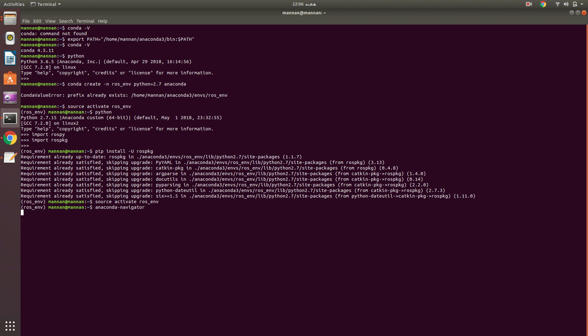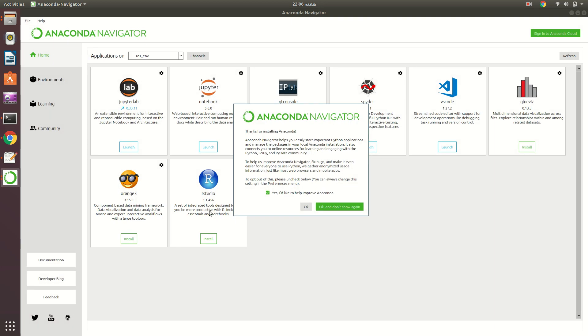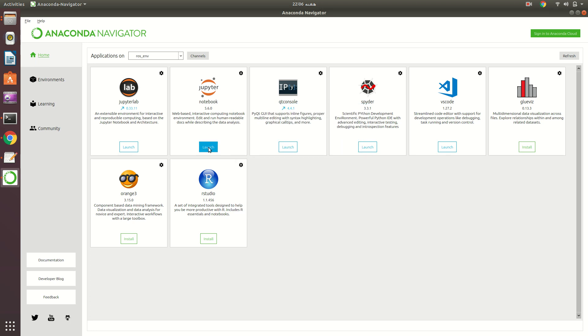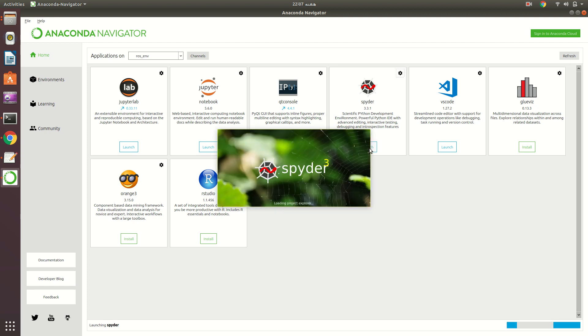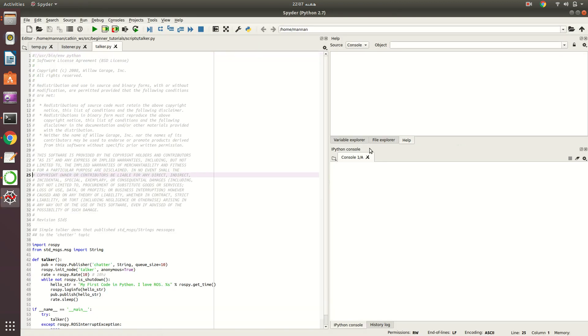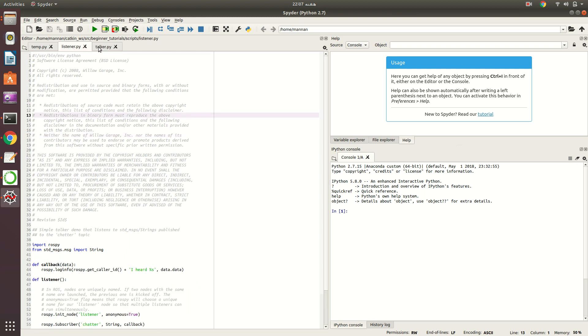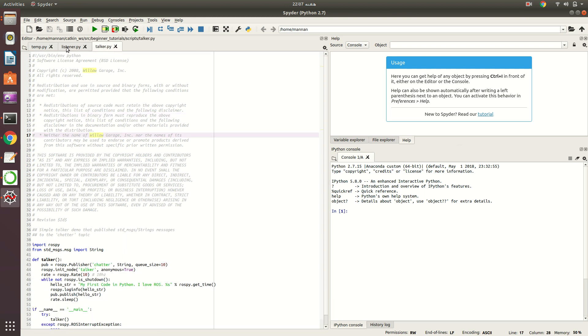It will tell me that it has already been installed, so I don't need to do anything. So just source activate ROS_ENV and now I want to run Anaconda. It takes time because it is a heavy interface. Let me tell you that most professionals are using Anaconda, particularly for AI applications, and its Jupyter notebook is very amazing.